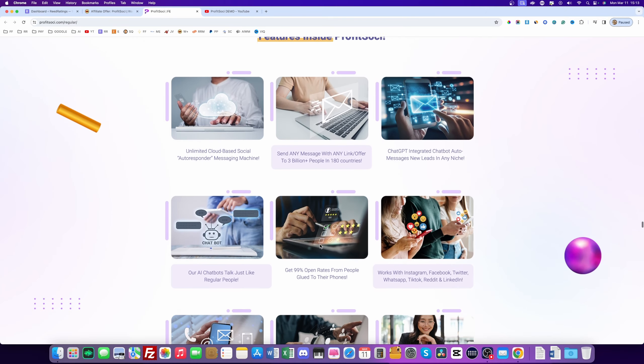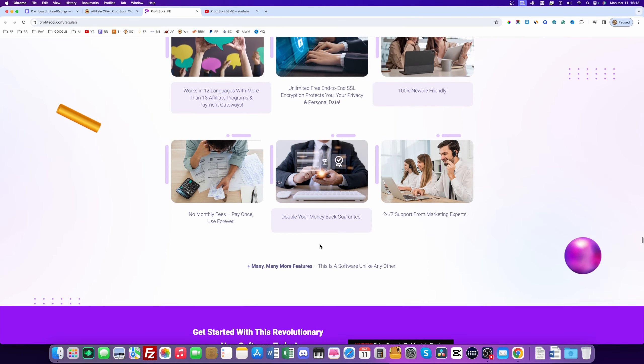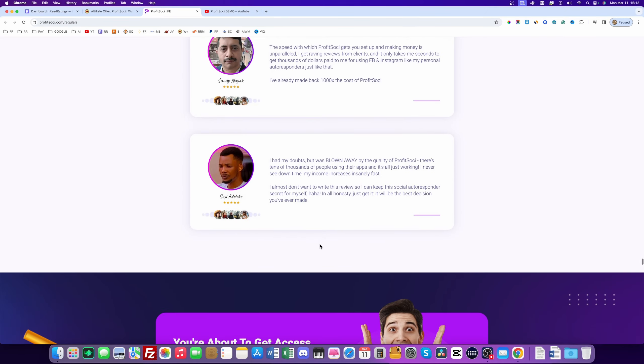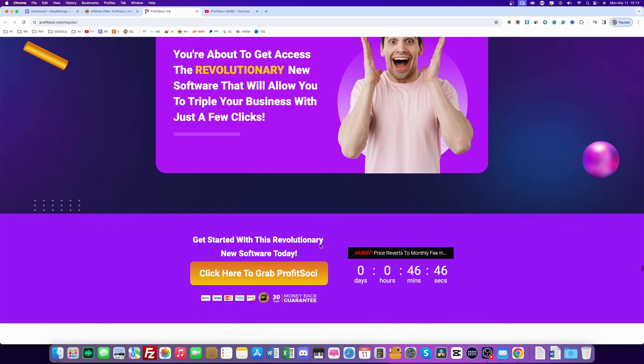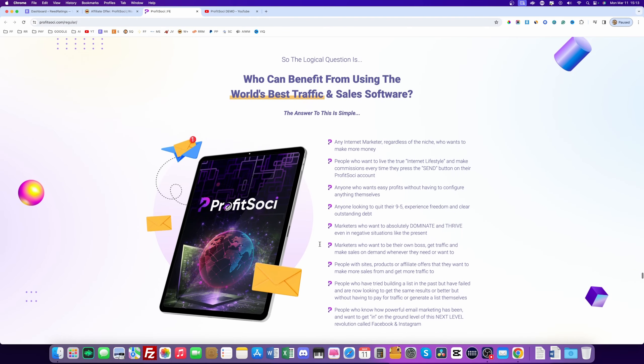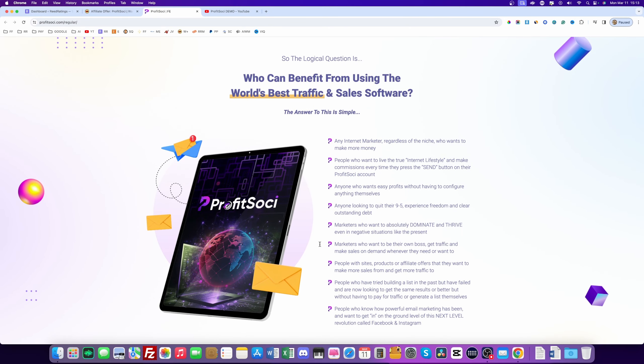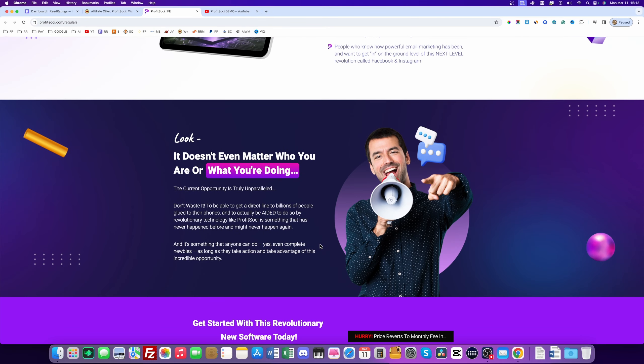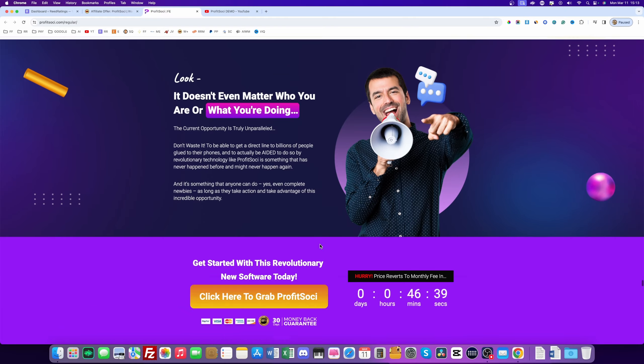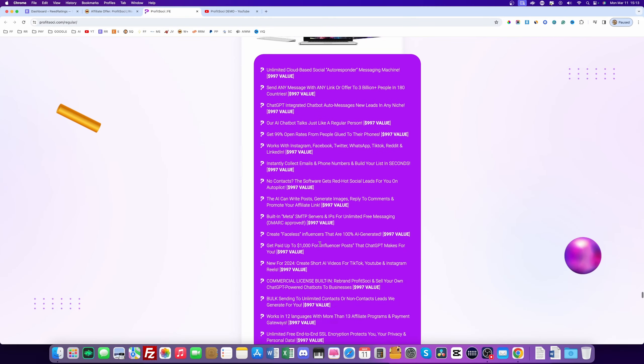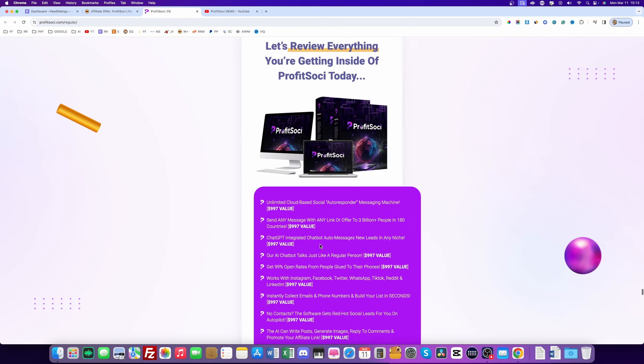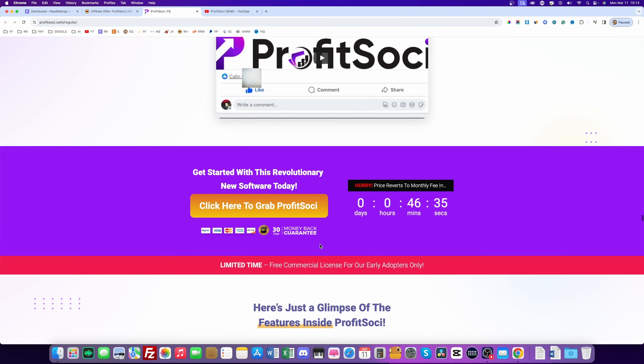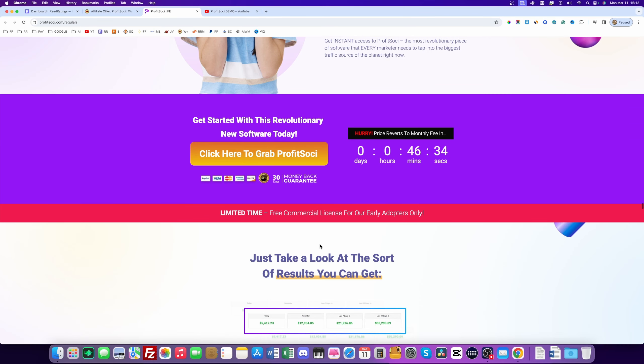Profit Sochi won't give you traffic, won't give you money. It's just a software that automates your posts on social media. So this is nothing that will make you money. Nothing at all. It's just a software that automates your social media marketing.